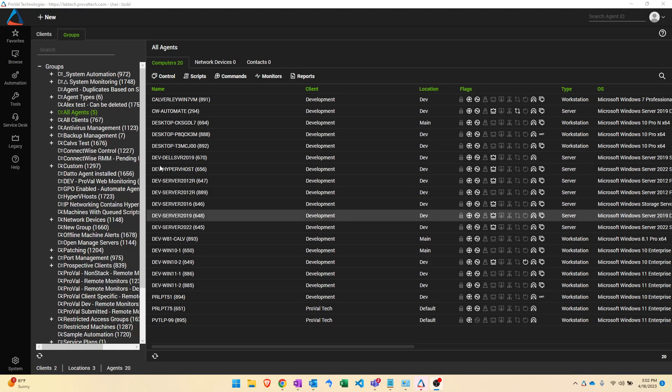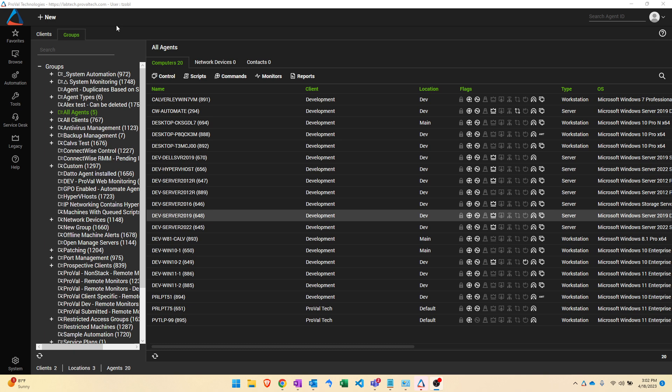Hello everyone, my name is Tom Zobel and I am an RMM admin here at ProVal Tech. Today we are going to be talking about agent templates, what they are and how they effectively get applied to your computers.